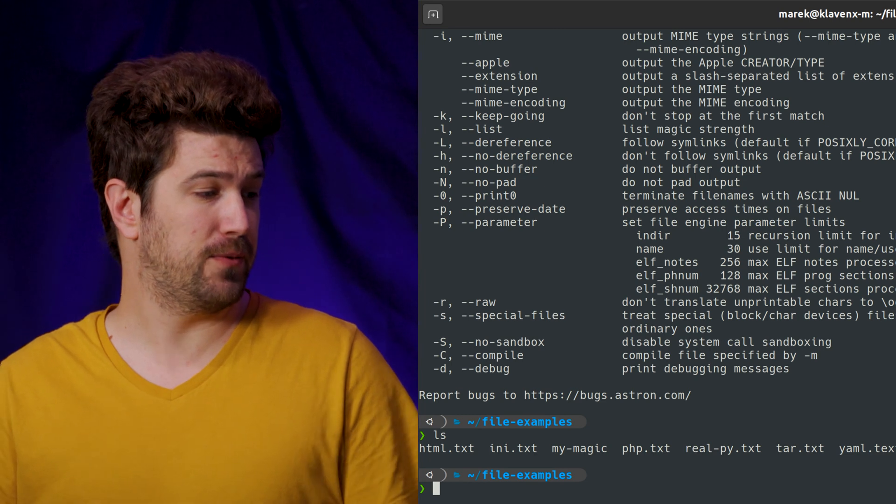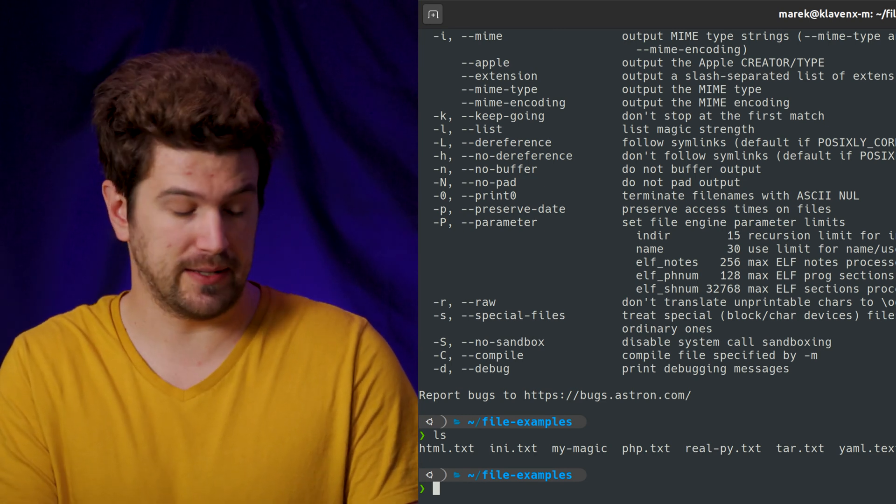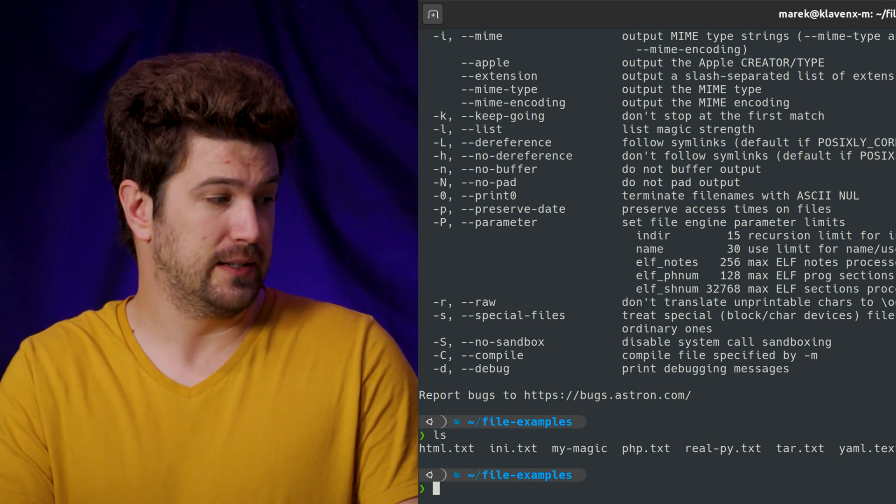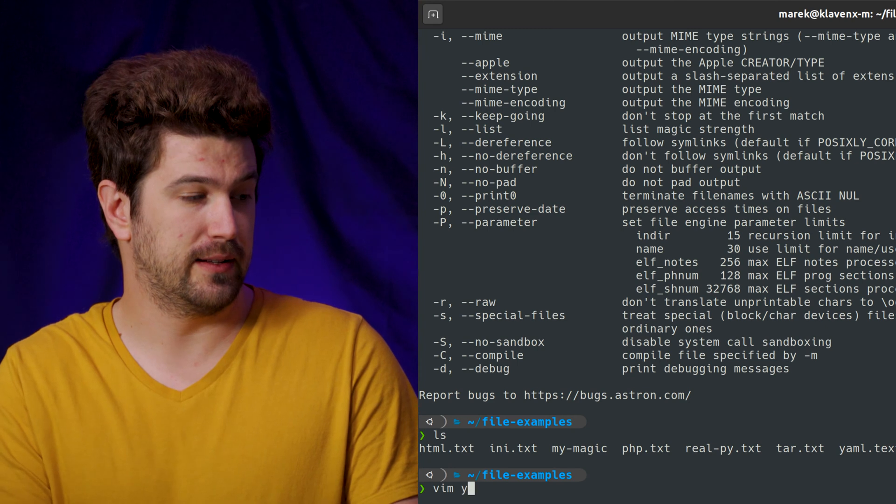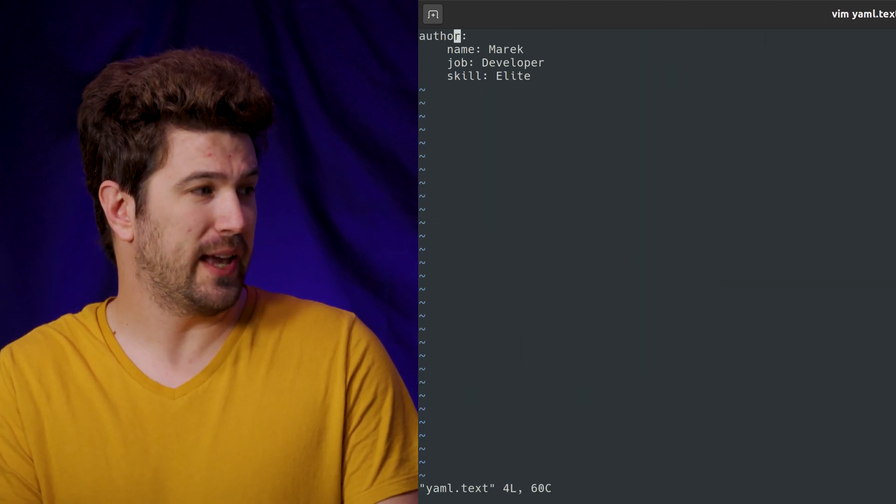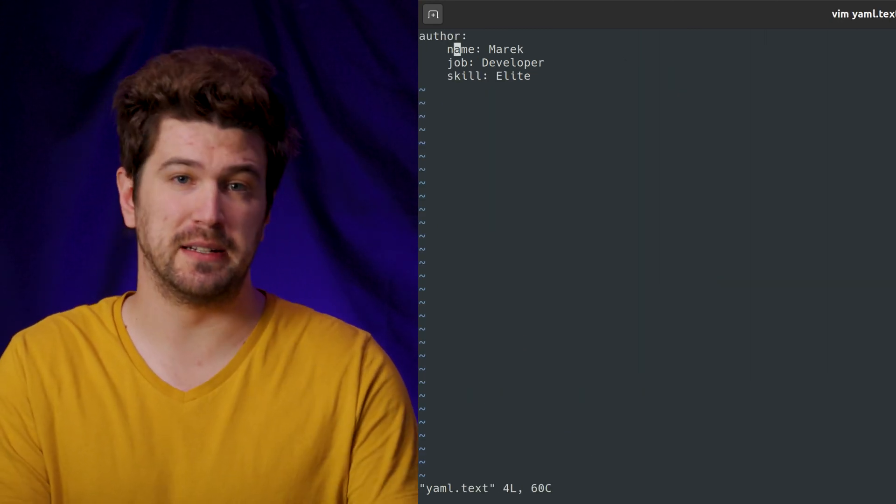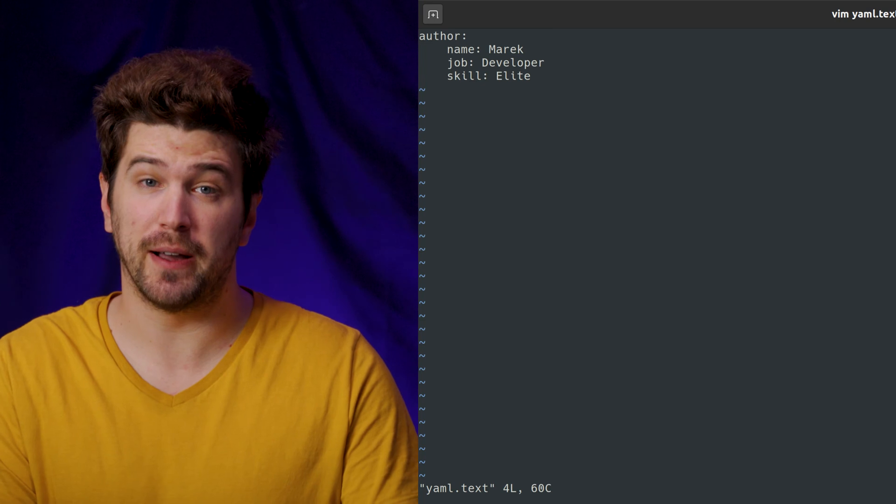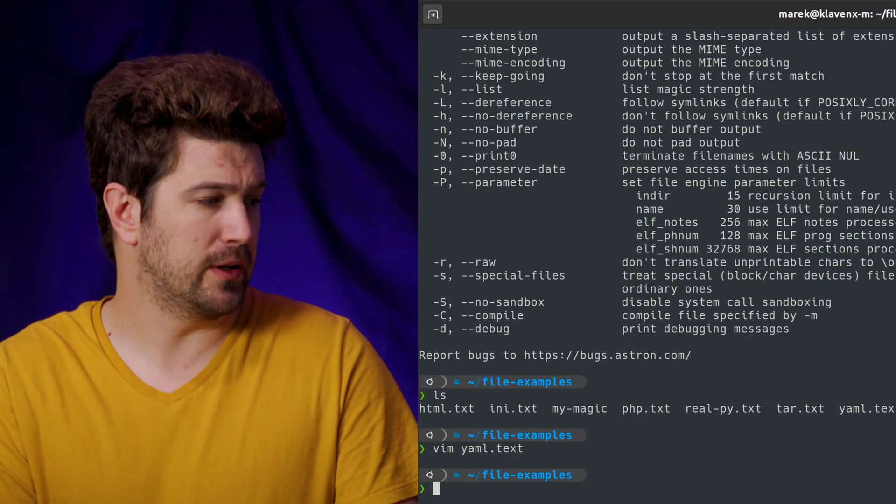So let's, for example, let's take this yaml dot text. If we want to look at it, we can open it up in Vim and see that it is a YAML file, and that's all well and good.